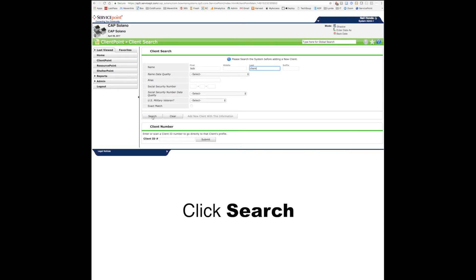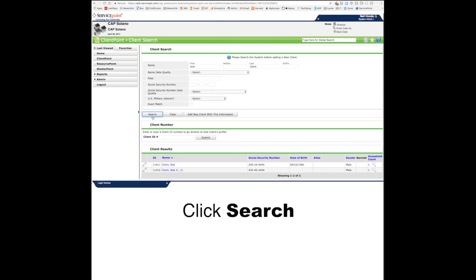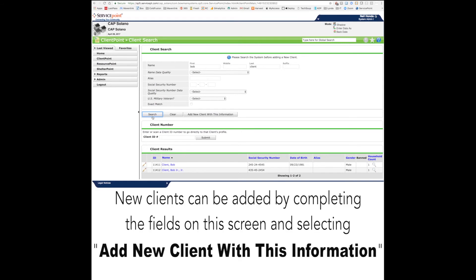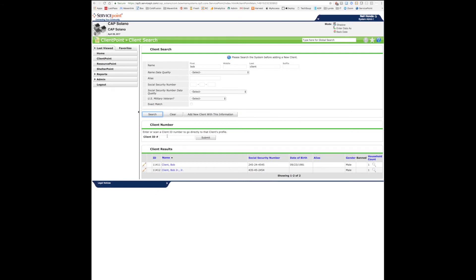Once you click search, the results of that search will be displayed at the bottom of the page. New clients can be added by clicking the Add New Client button.